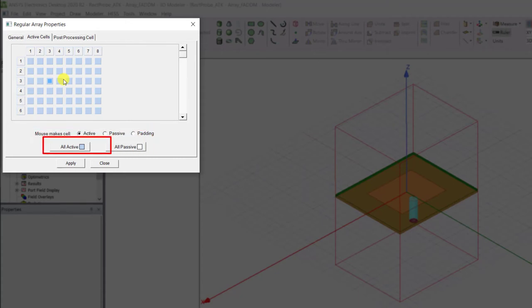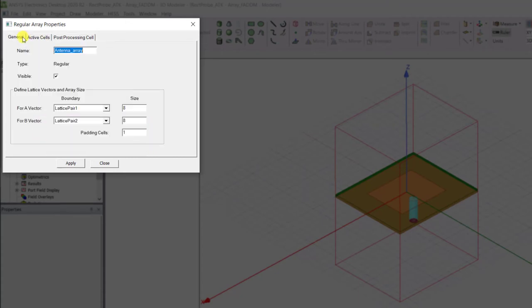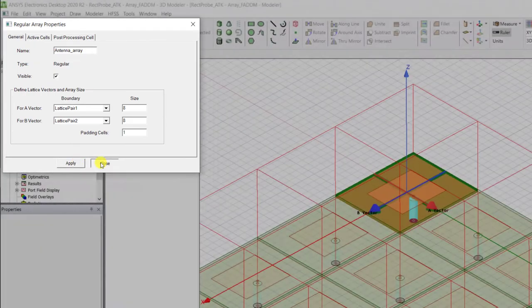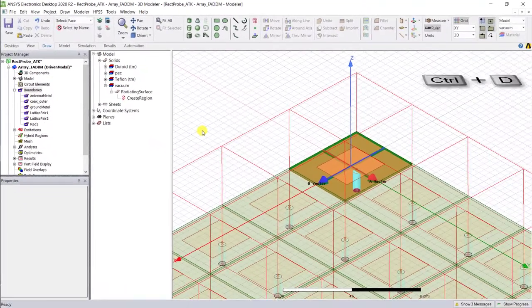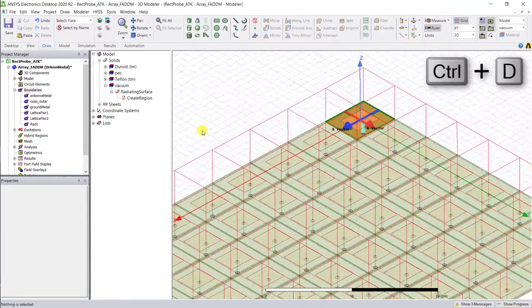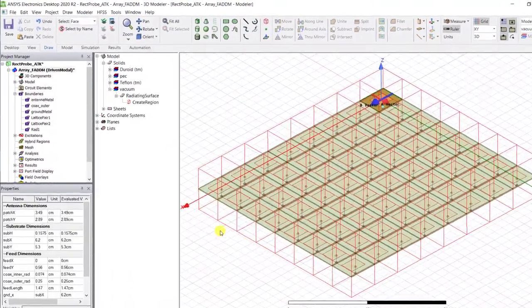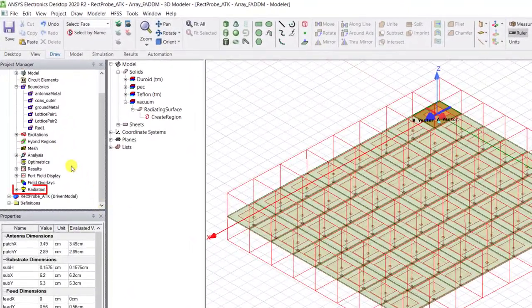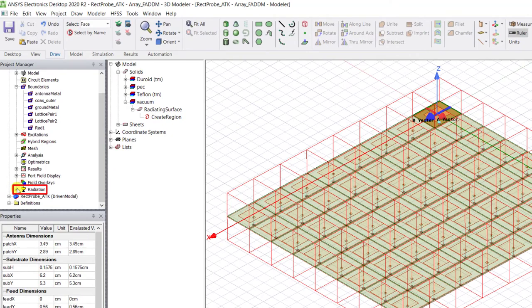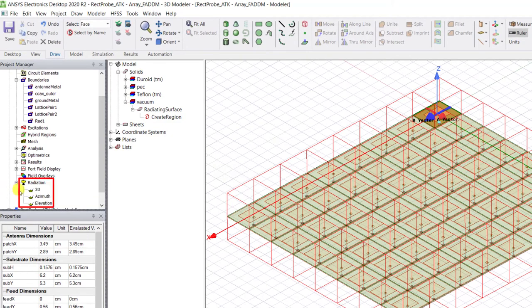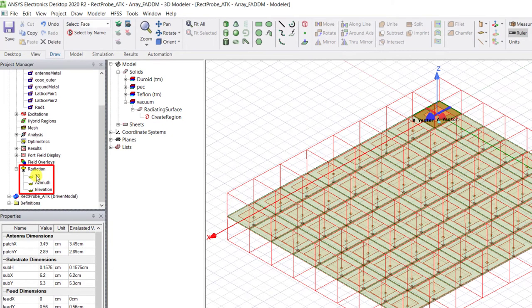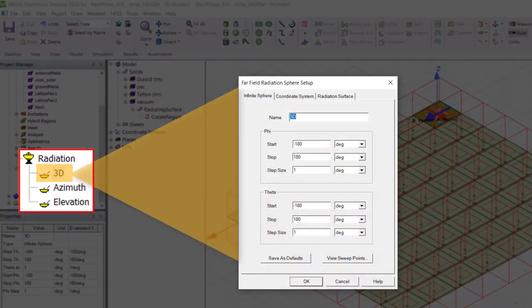In the active cell tab, you can call out all the elements as active or select off elements, but we'll just keep it simple and select all active. Select apply and close. Now you'll see a large 8x8 array. Go ahead and set up your 2D and 3D radiation spheres.